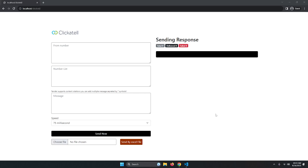Hey guys, welcome to another video tutorial. This is Rathoot Z. In this tutorial I'll teach you how to send bulk SMS using Clickatell, an API provider. I'll show you everything, and this method will help you build any SMS bulk sender so you can send messages in bulk.